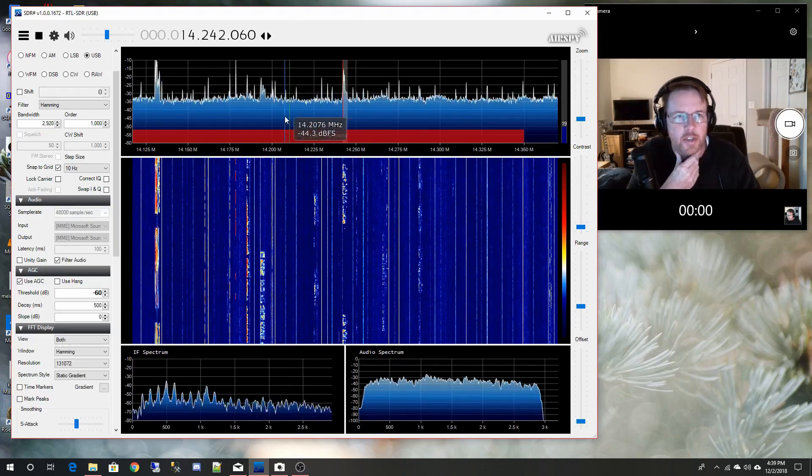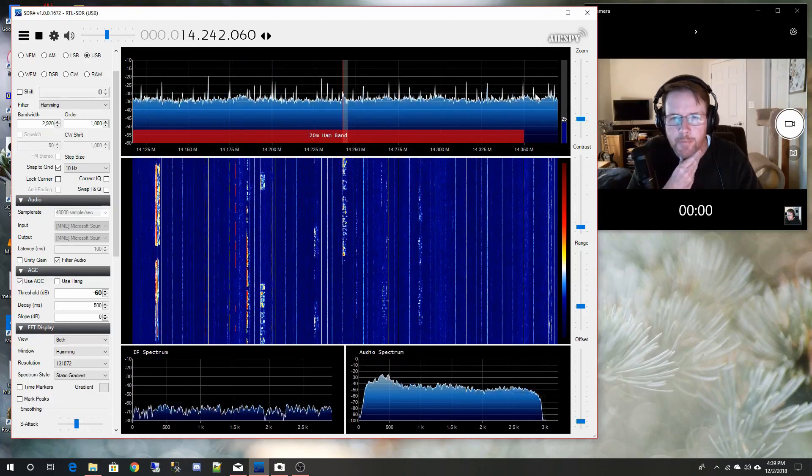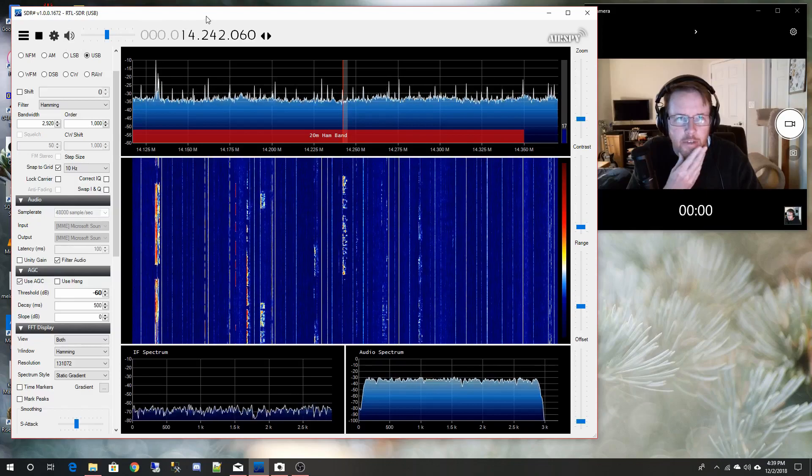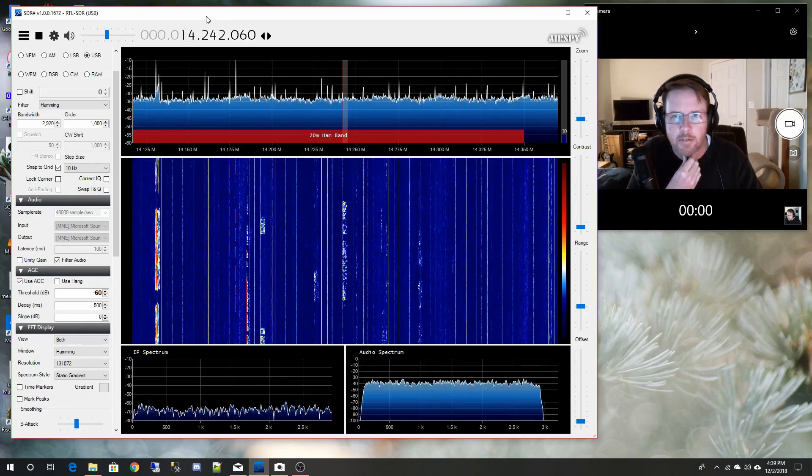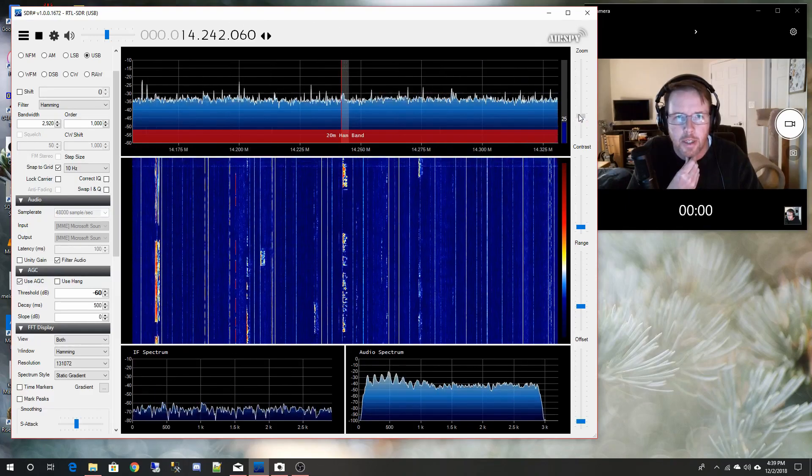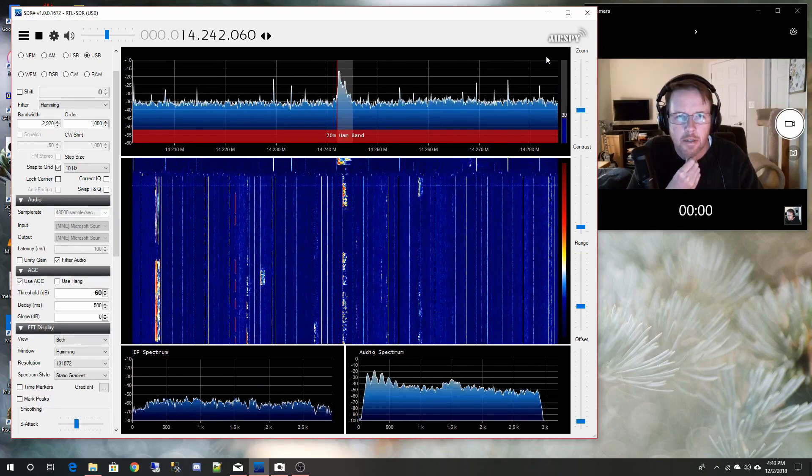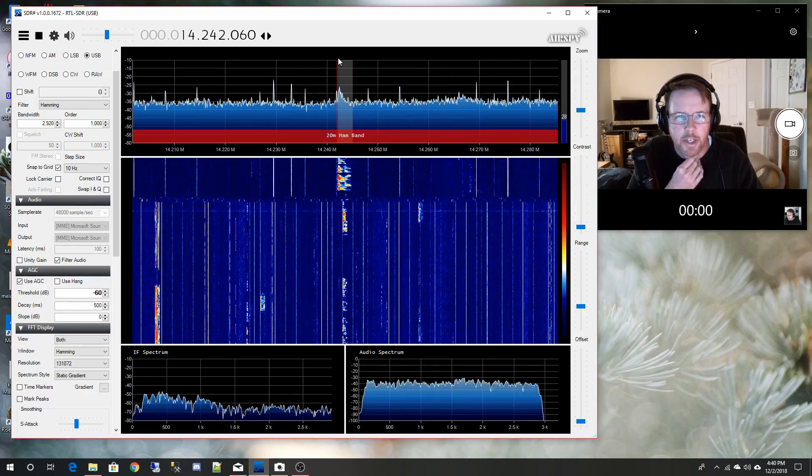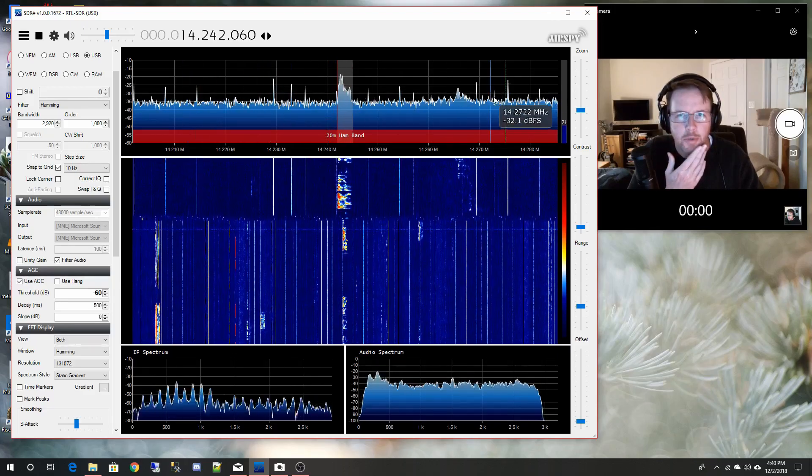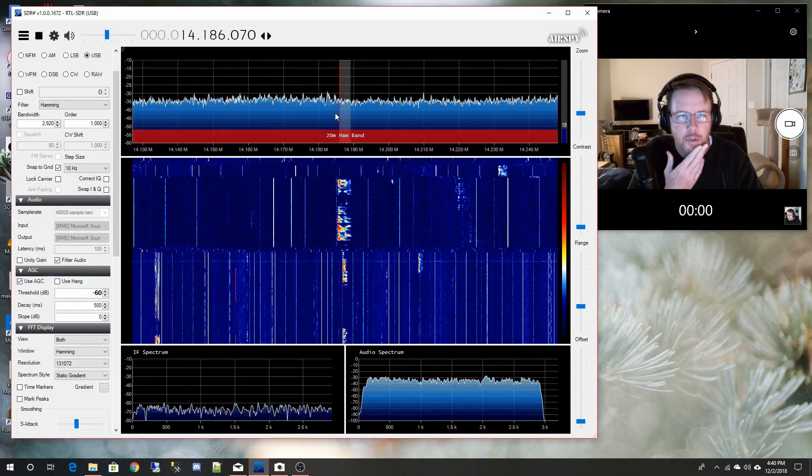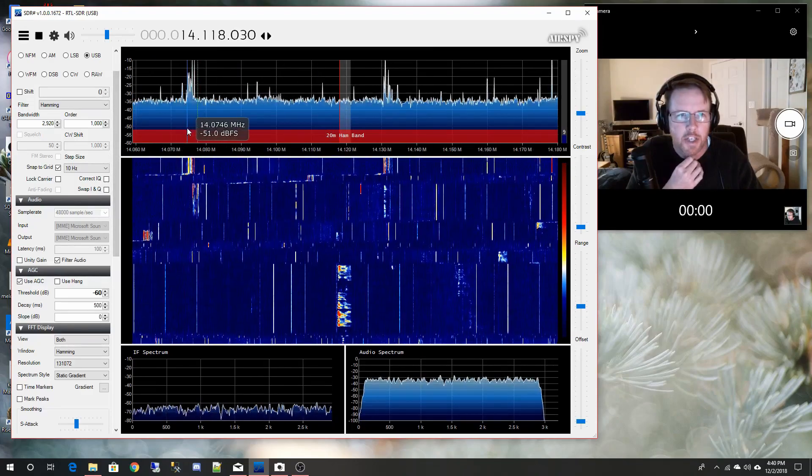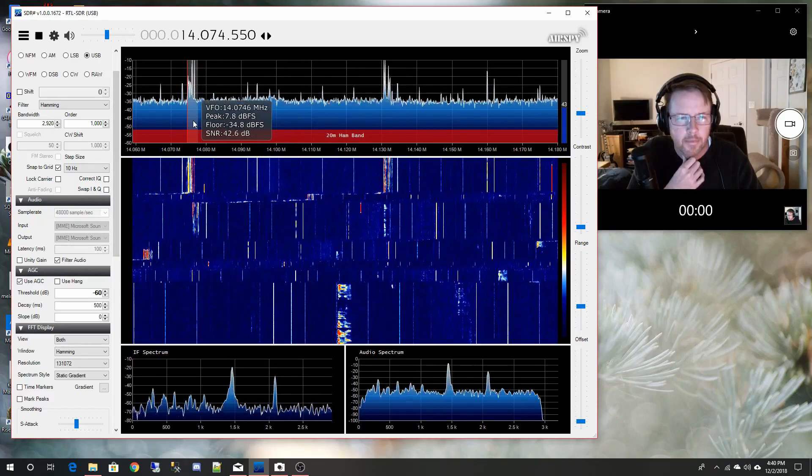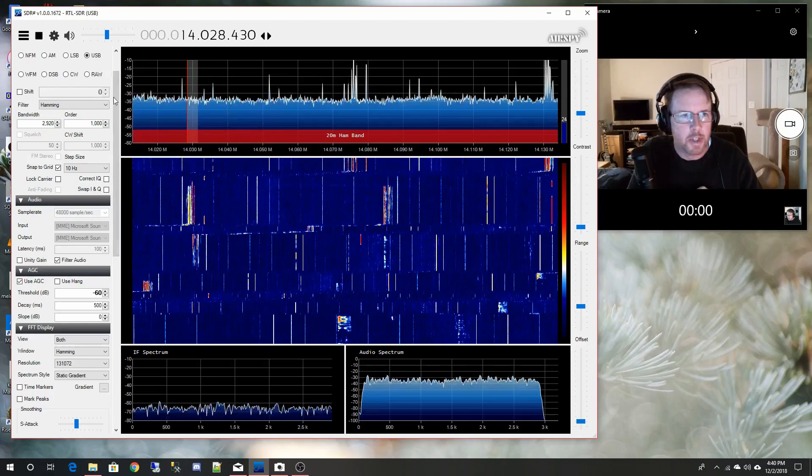So anyway this is SDR sharp listening to 20 meters at the moment. This software is all free. You can find it online. I'll put some links in the video. Some of the basics here, I'm just going to zoom in. Pretty clear signals today. This one's really handy because once you get it configured you can just drag and drop and scroll around. There's all the FT8 stuff right here.